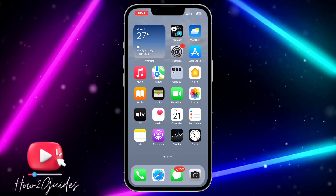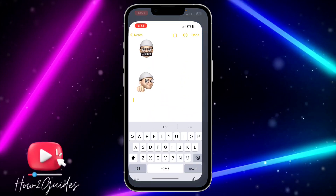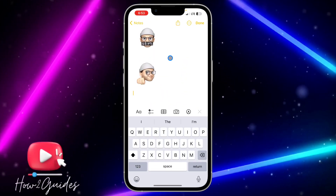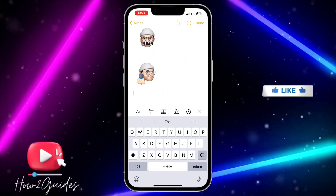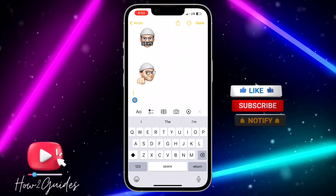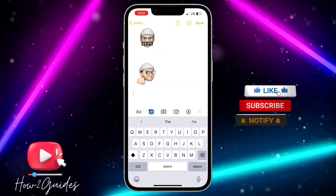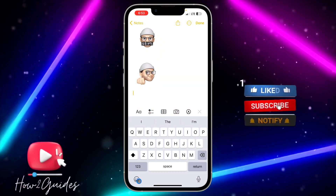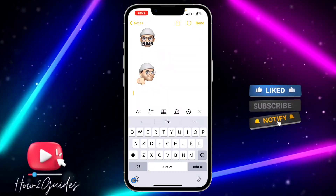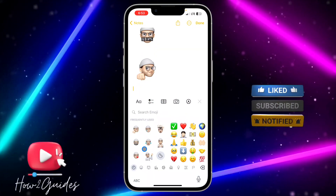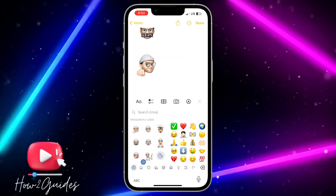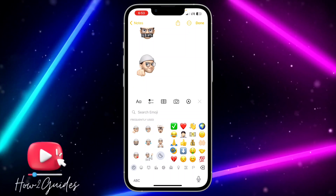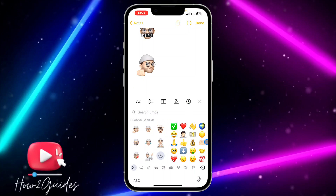With the latest update of iOS 17, you can now send emoji stickers to your friends. They are available in any messaging platform — just select Stickers and you're going to see them right here.